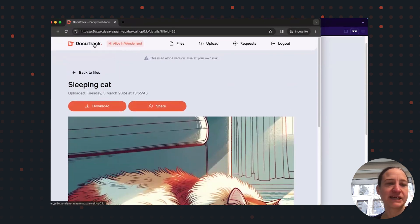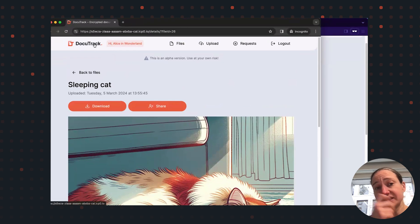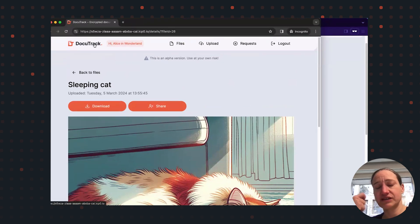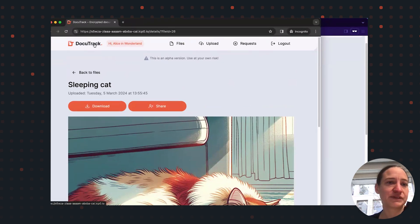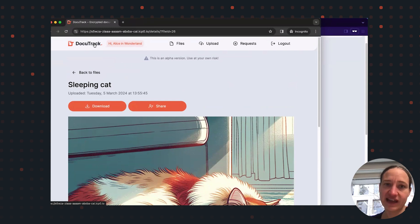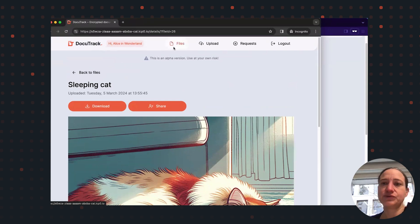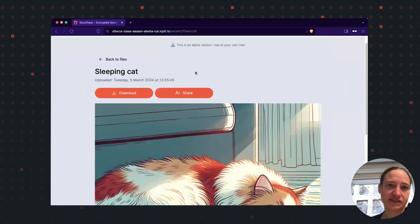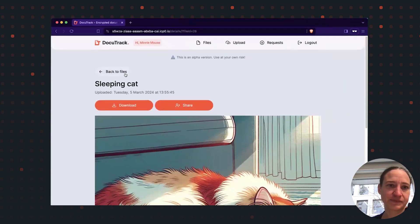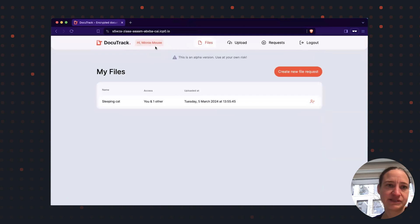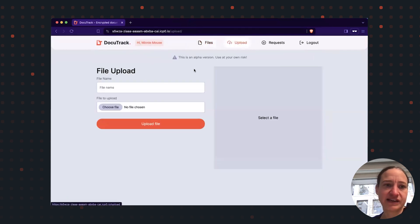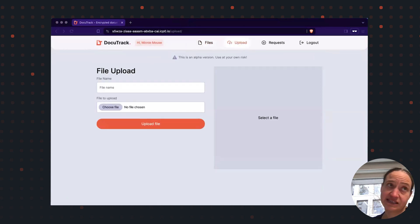Now, instead of just requesting from someone a file, I can also upload files directly. In order to do that, let me go back to my Minnie Mouse browser. If I want to upload a file, cat picture.